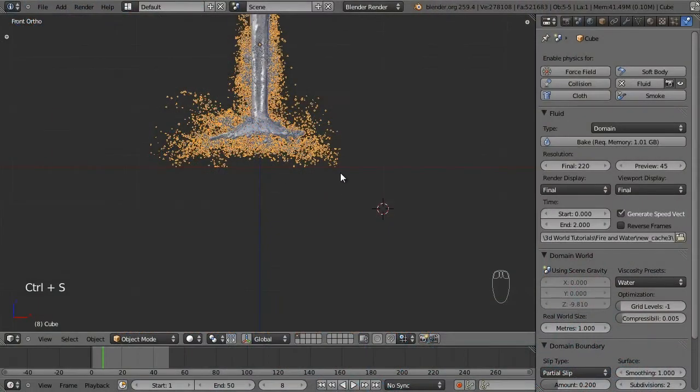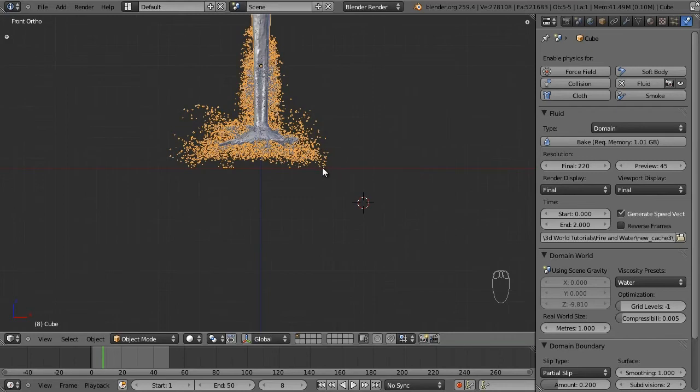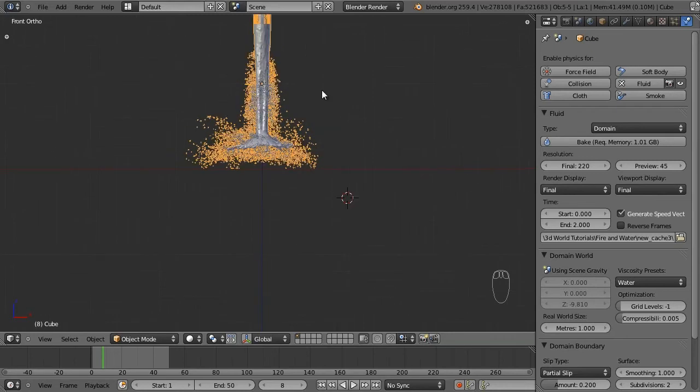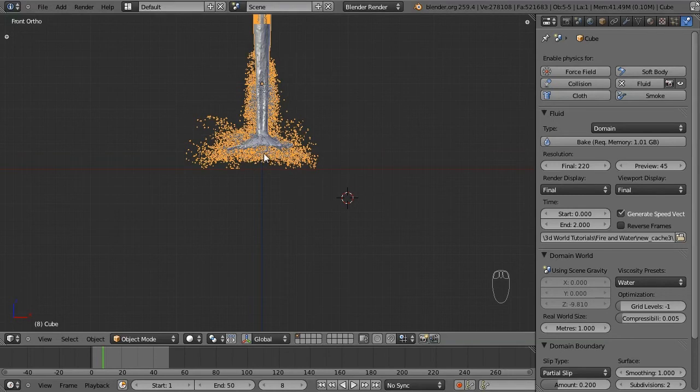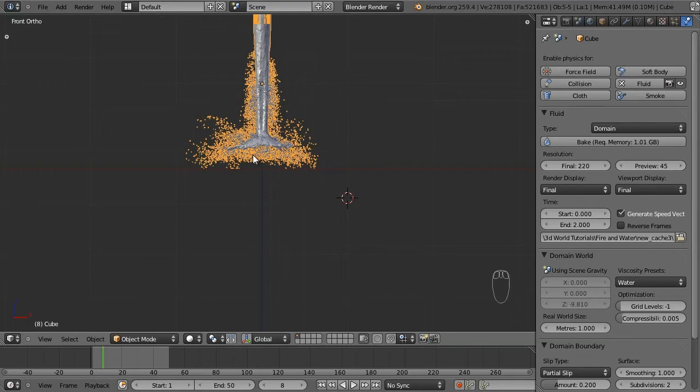What we're going to do now is get into the smoke. The smoke essentially operates in the same way as the fluid.